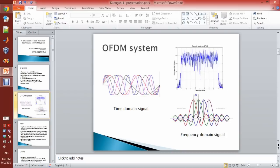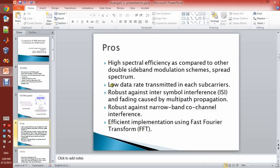A lot of subcarriers can overlap each other, so the spectrum efficiency is very high. Another advantage is low data rate transmitted in each subcarrier, because the data rate is distributed across the subcarriers. The third advantage is robustness against inter-symbol interference, because it is orthogonal so there is no interference. The fourth one is robustness against narrowband co-channel interference. The fifth one is efficient implementation using FFT.